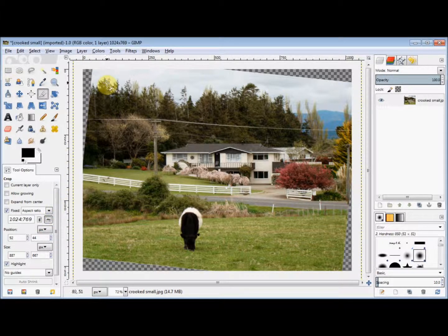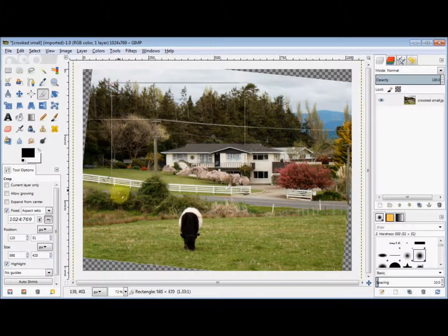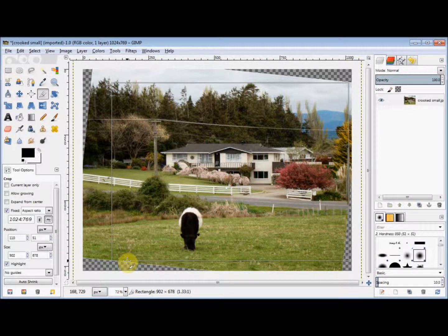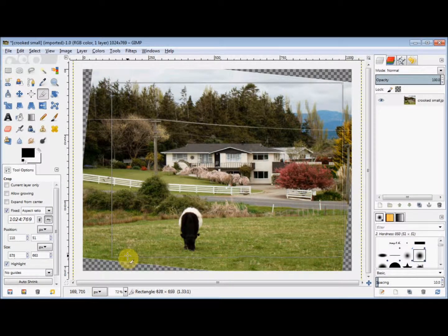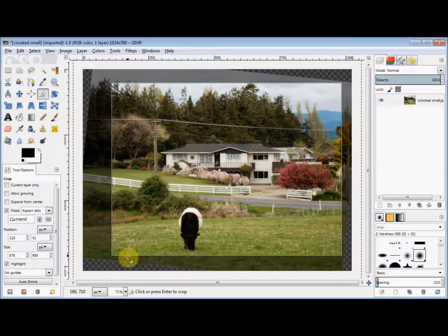Now I'll simply drag out a rectangle to select my new photo, and then press Enter on my keyboard to confirm the crop.